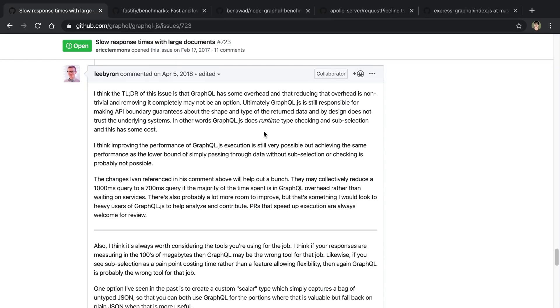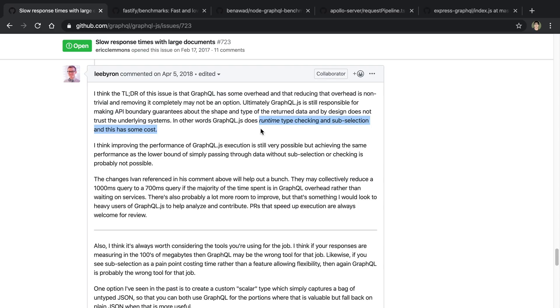I knew GraphQL added some overhead when you use it in your application because it's doing more stuff. For example, it is checking at runtime the types and also doing subselection to make sure when you're sending data back to the user, they're getting fields that are the right type and just the fields that they asked for.